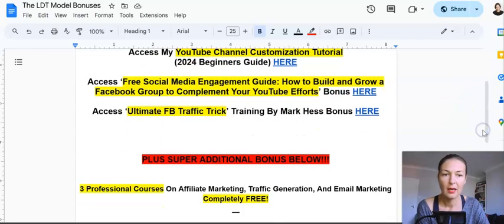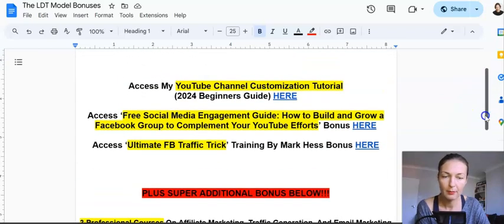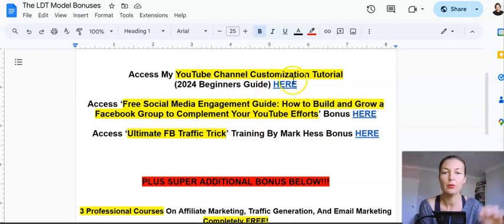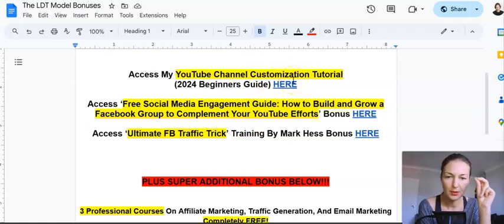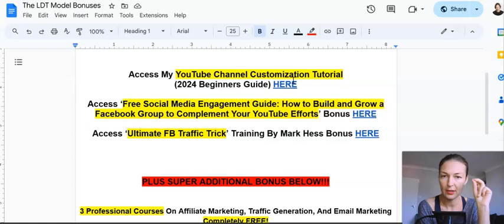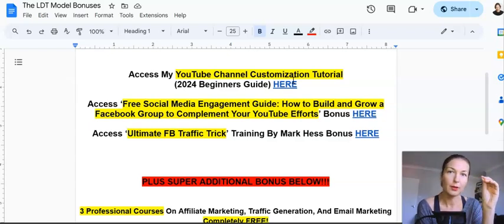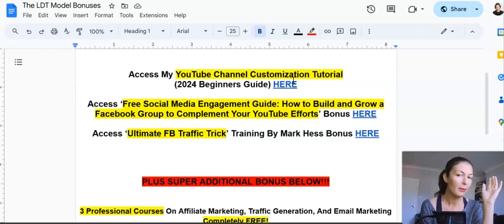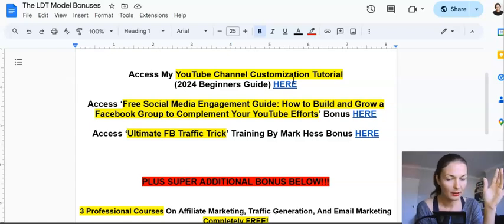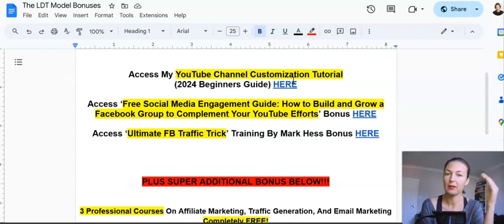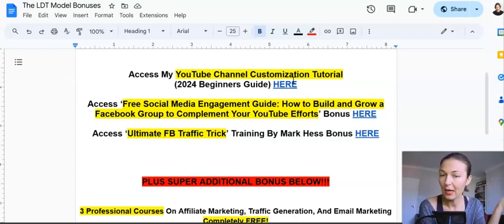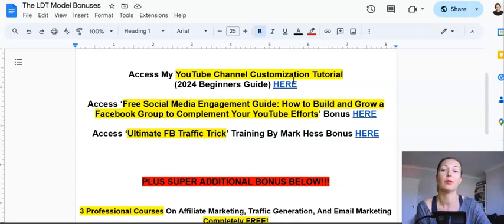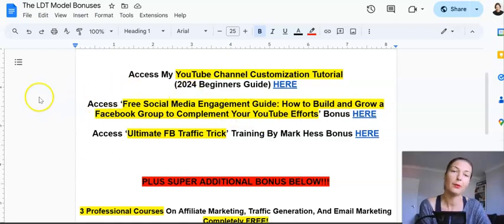Here are my bonuses. Bonus Number One: how to customize and optimize your YouTube channel for good SEO ranking — Search Engine Optimization. It's a tutorial done by me on YouTube, unlisted. My YouTube channel ranks well, so I do know a thing or two about optimizing it.